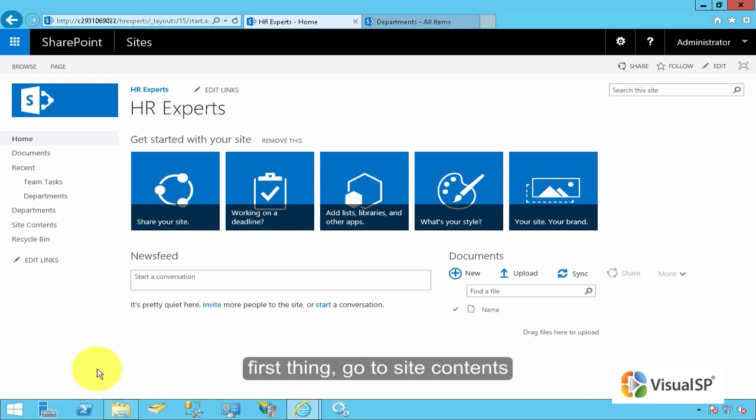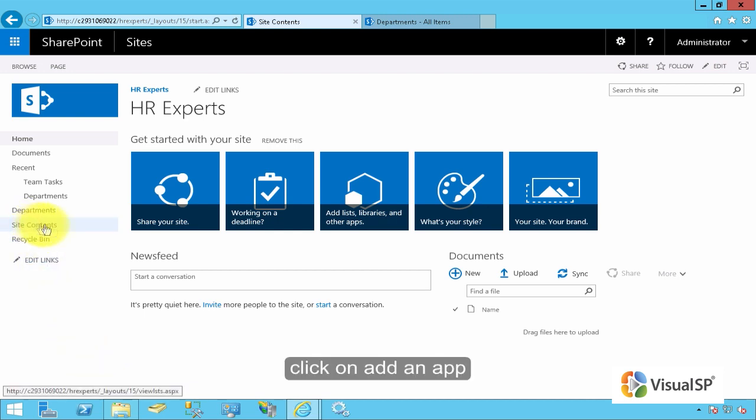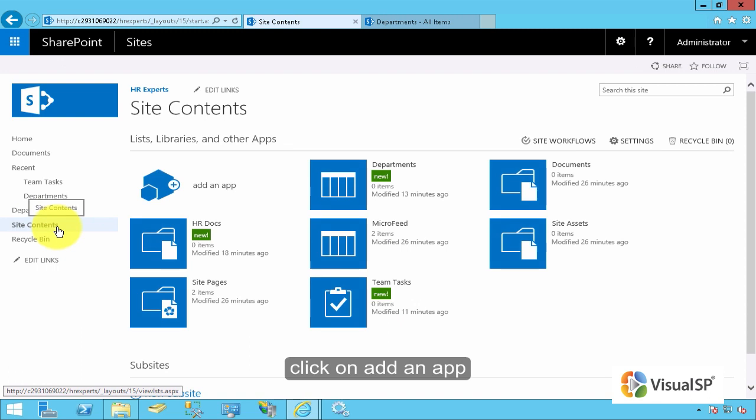First thing, go to Site Contents. Click on Add an App.